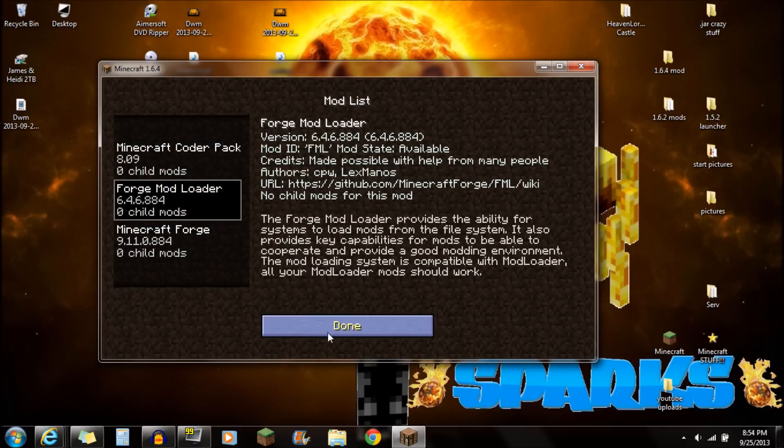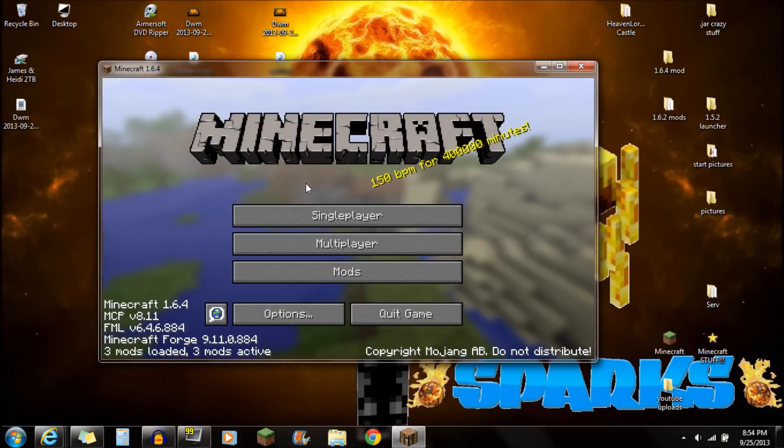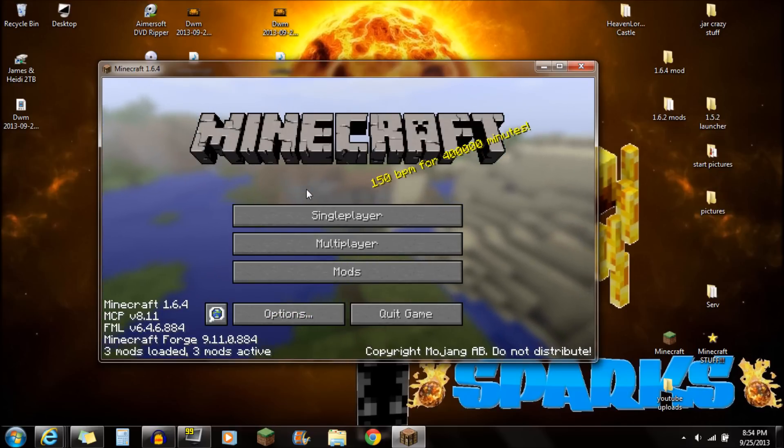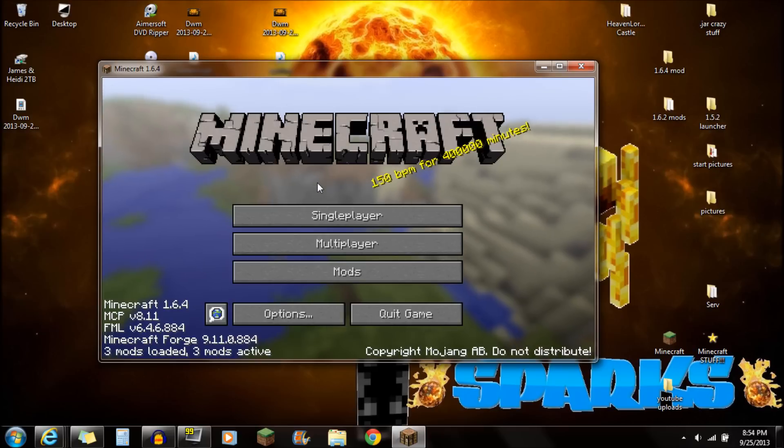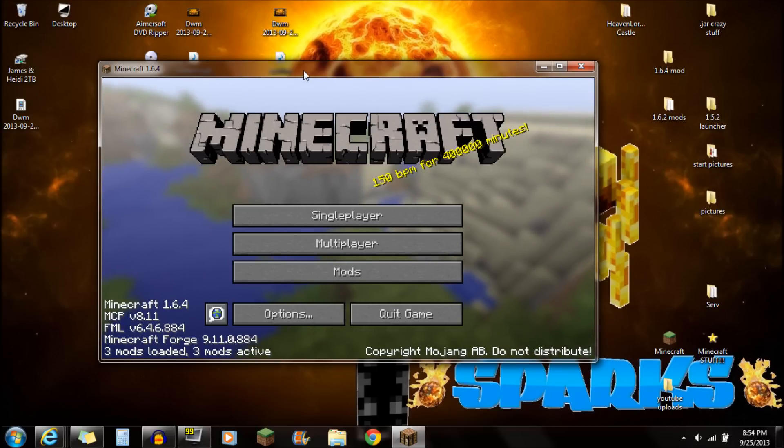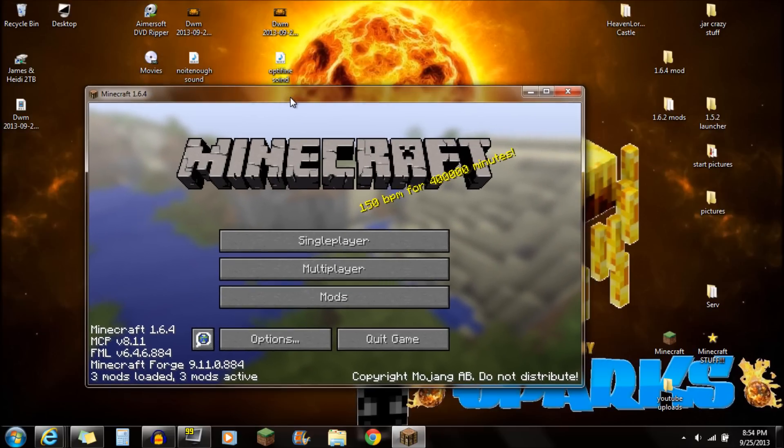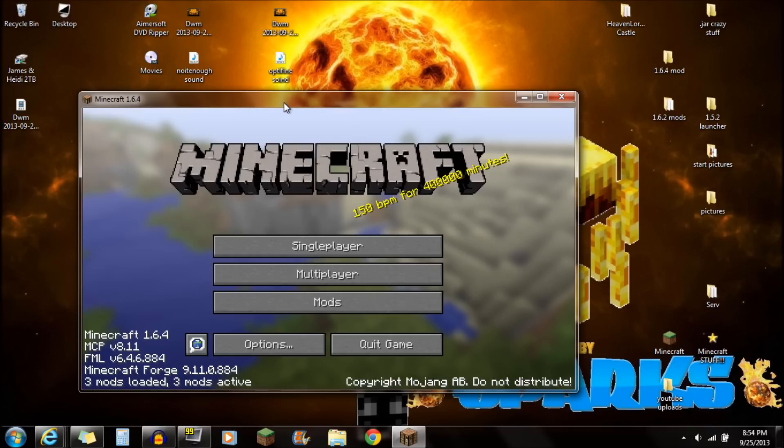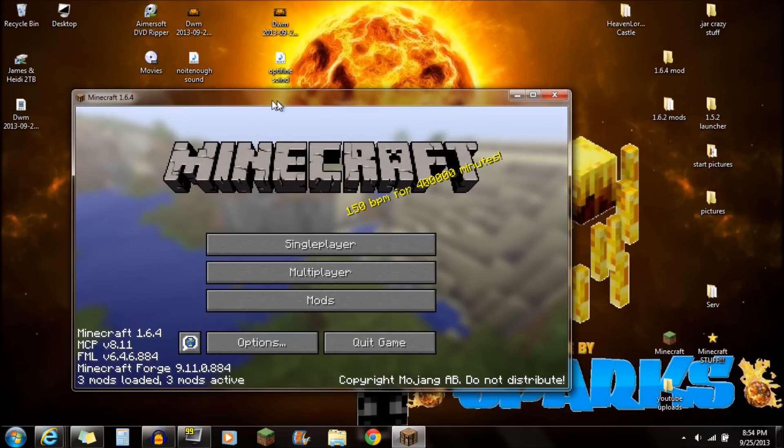That's all done, and you're actually ready to play. If you actually want to install other mods with this Minecraft Forge, on my channel here, I do tons of mod installations with Minecraft Forge because it is required for almost all mods nowadays.